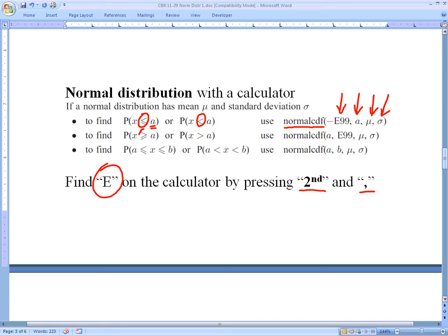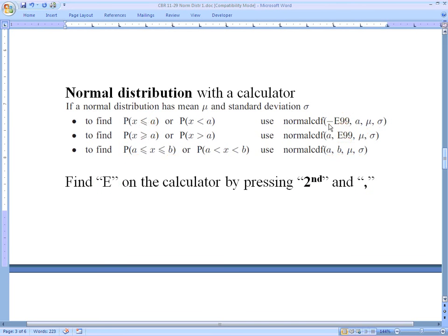For 'greater than or equal to' some number, that number is the lowest value, and we use E99 for the highest (positive infinity, using second then comma for E), followed by mean and standard deviation. For a specific range, we enter our lowest value and highest value, then mean and standard deviation. It's the same format every time: Normal CDF, lowest value, highest value, mean, standard deviation — four numbers separated by commas. Use negative E99 for negative infinity or E99 for positive infinity when no bound is specified.